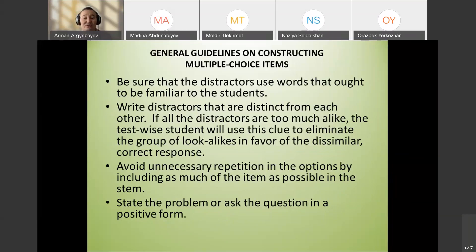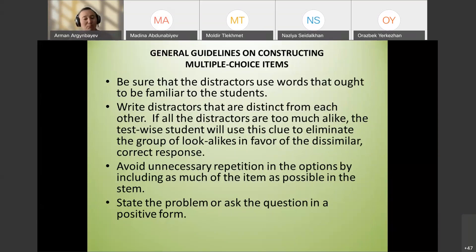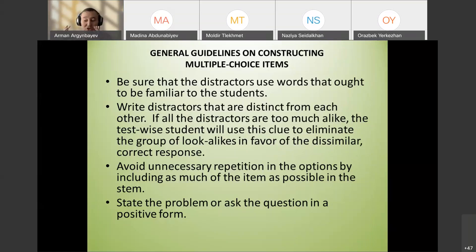Distractors should be familiar to your students. Usually we design tests on a specific topic — for example, food: cook, boil, poach, fresh, frozen. Teach in chunks and test in chunks ideally.